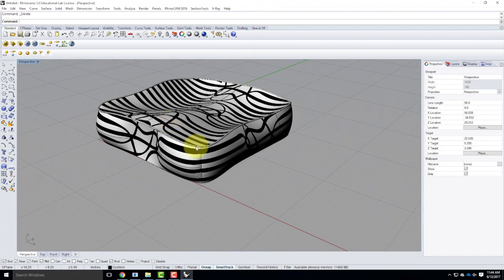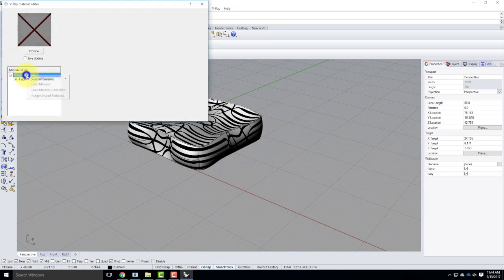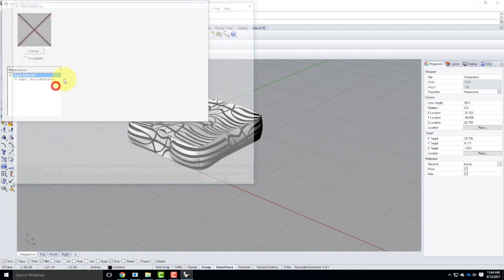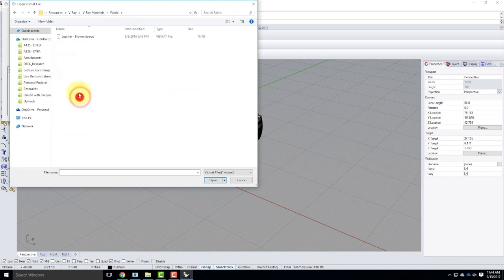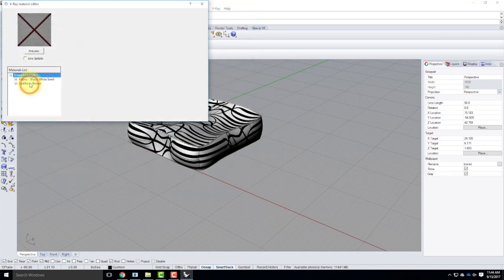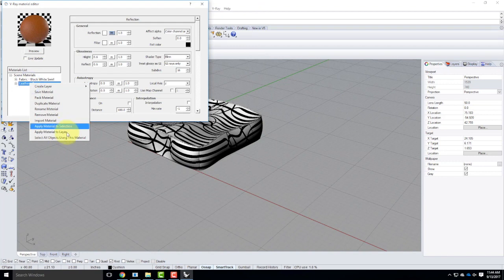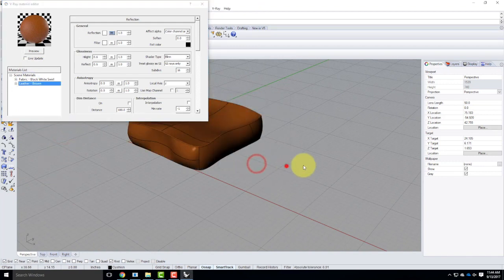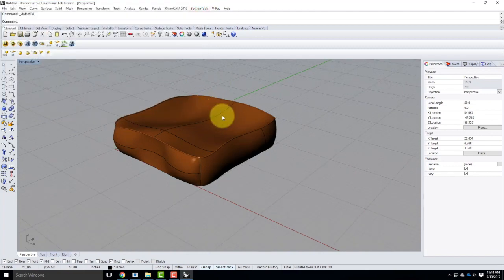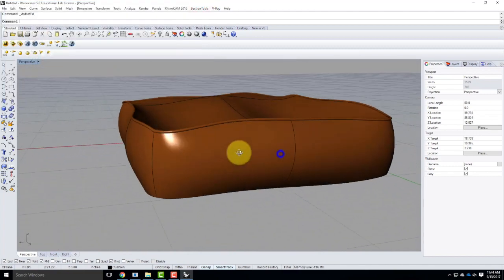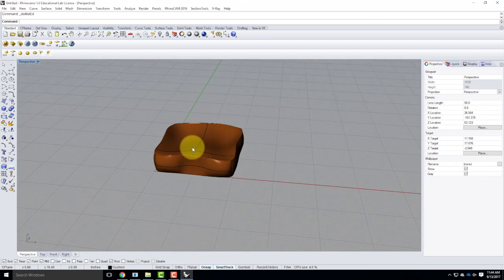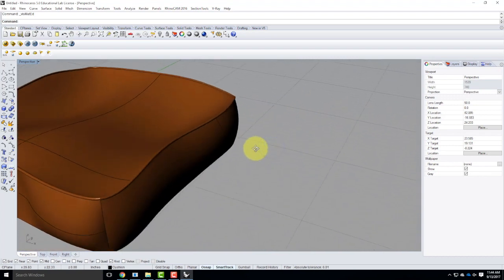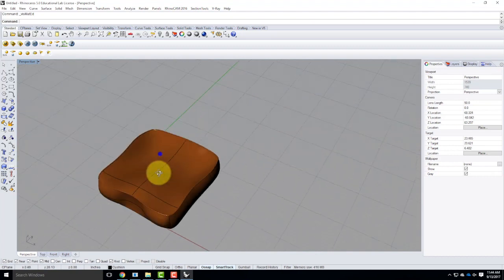It looks pretty good. In all reality I think I would probably pick a different material — that's a particularly busy one. If I pick brown leather, apply material to layer, cushion layer, there it is. It's going to look a lot cleaner. I probably need the same piping around the bottom too, but you guys get the idea. This is one strategy for how to create an organic object, and I'm going to show you another example using a similar technique.